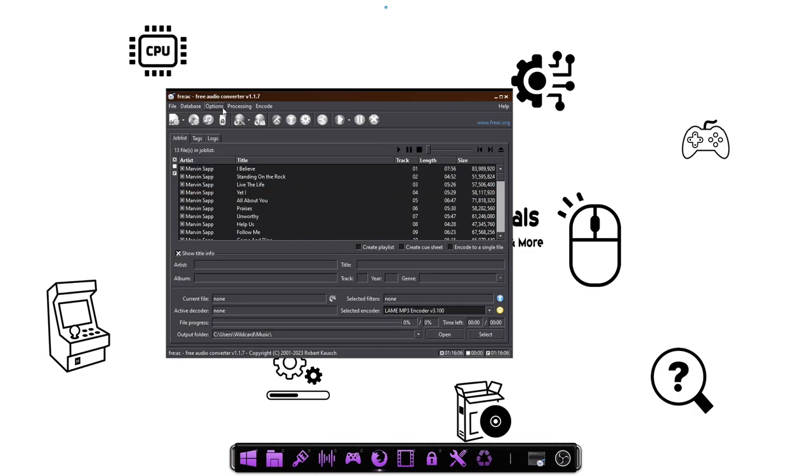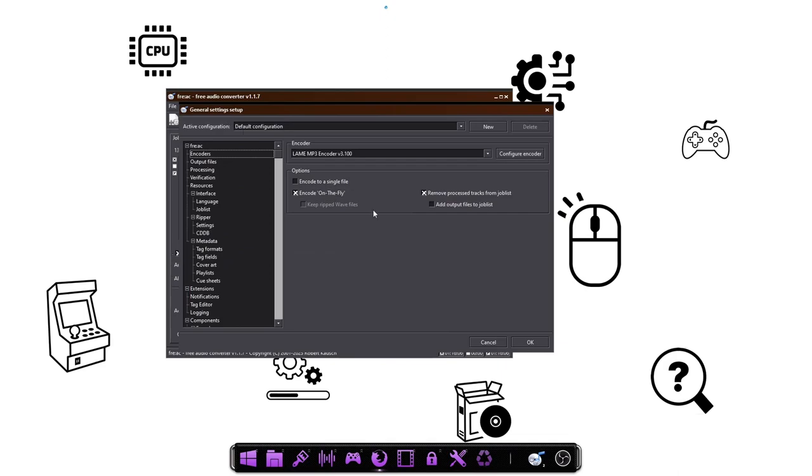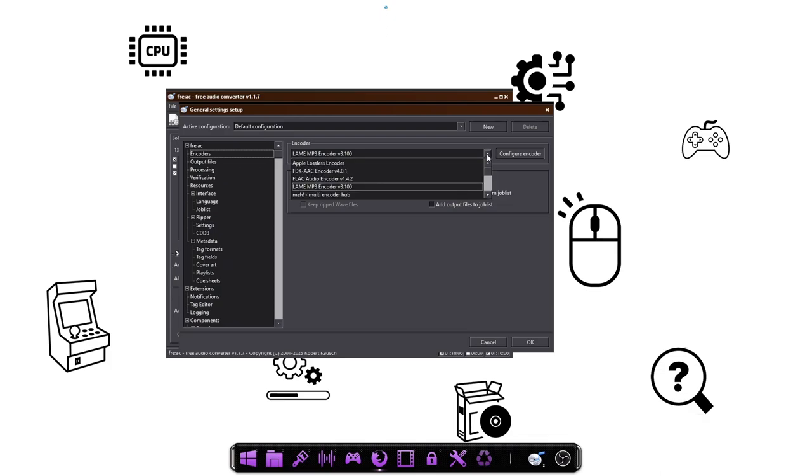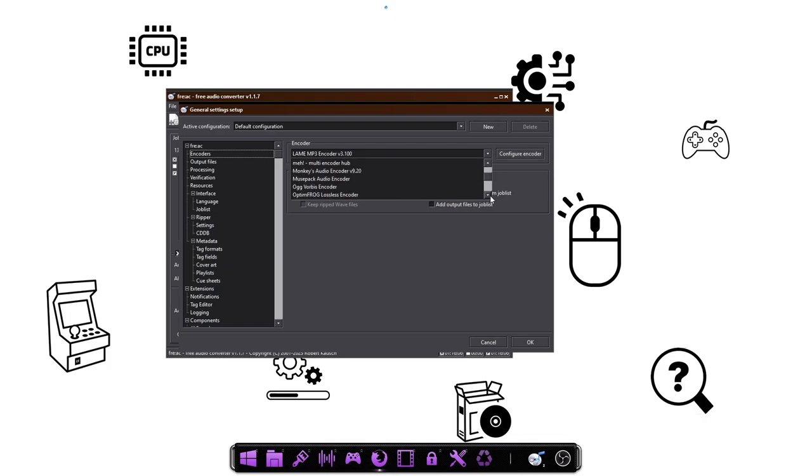And it's super easy to convert and encode. You can set your options right here. These you can pretty much leave alone. Now this spot right here though, you may need to configure depending on what type of file you want to encode it to. As you can see, all these files listed here are supported.